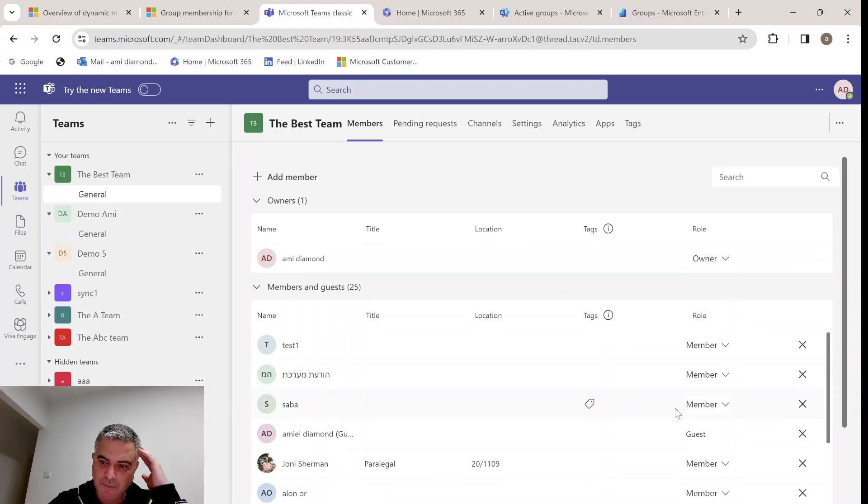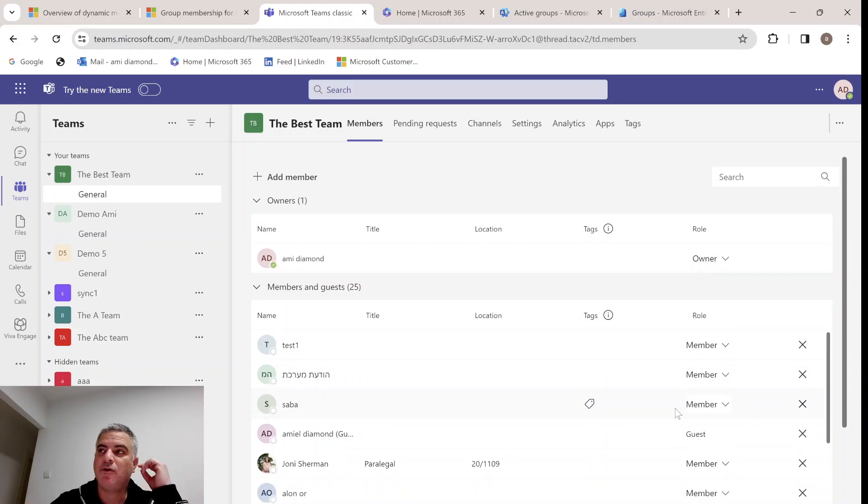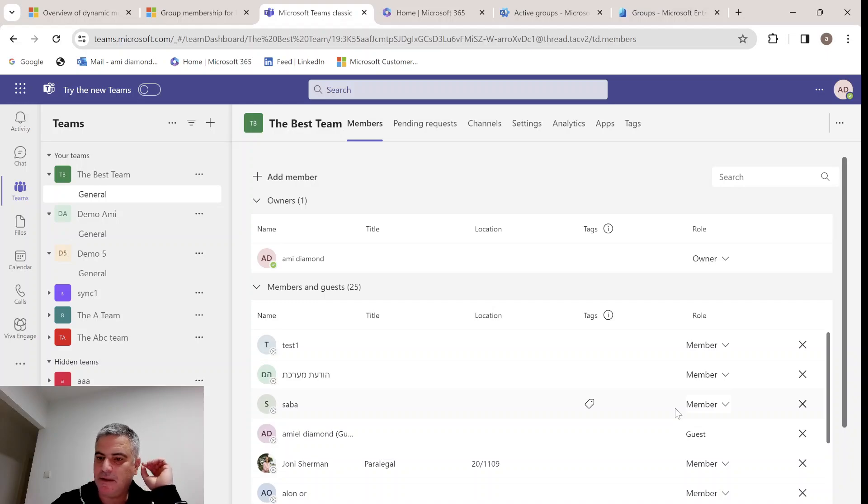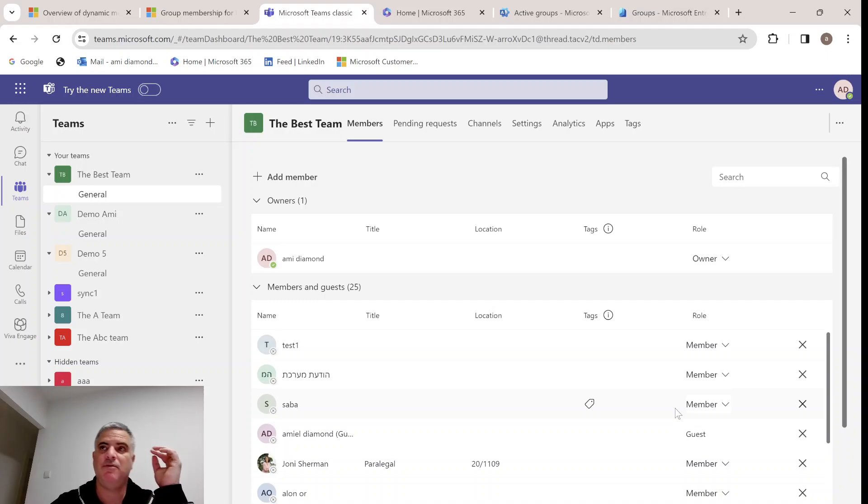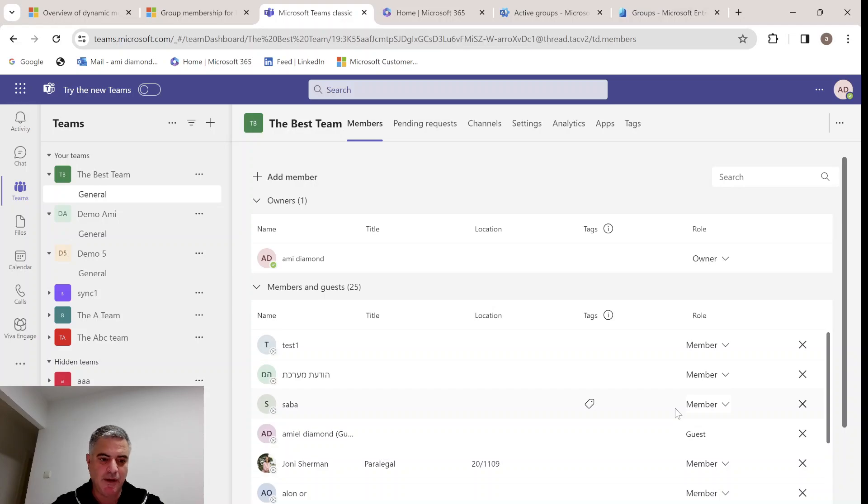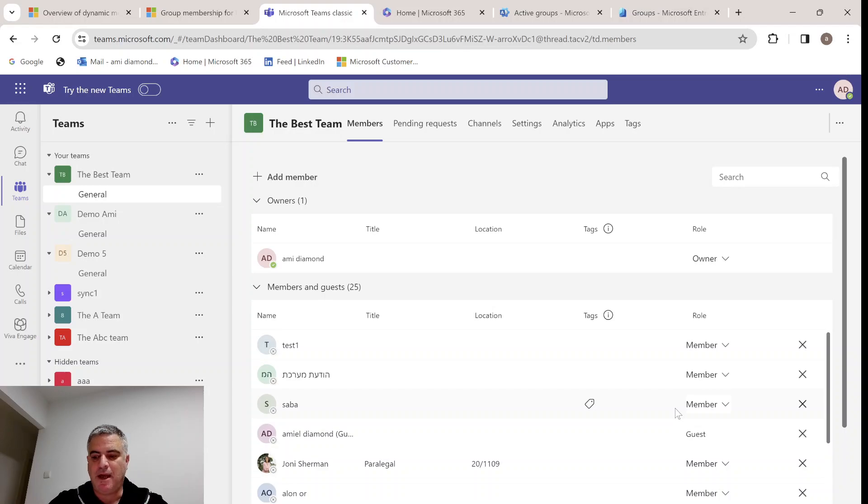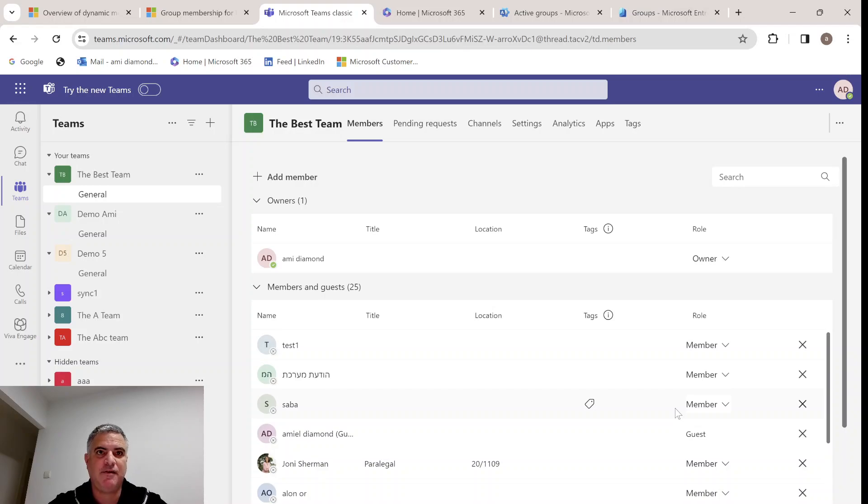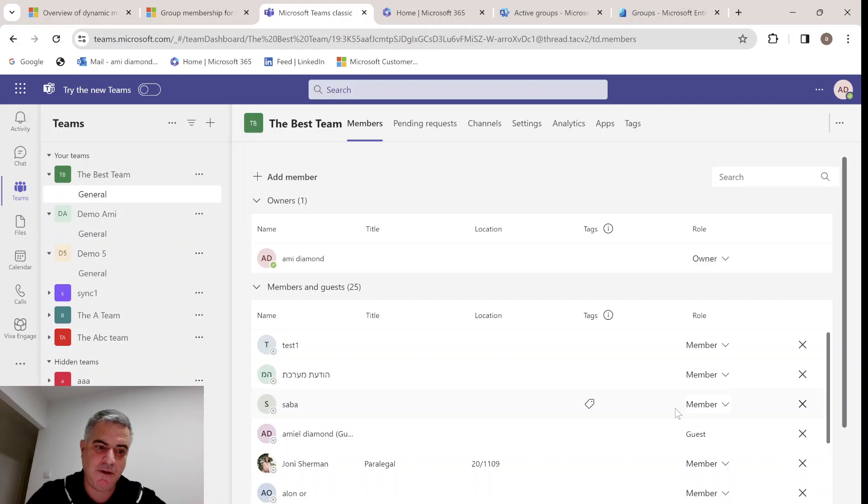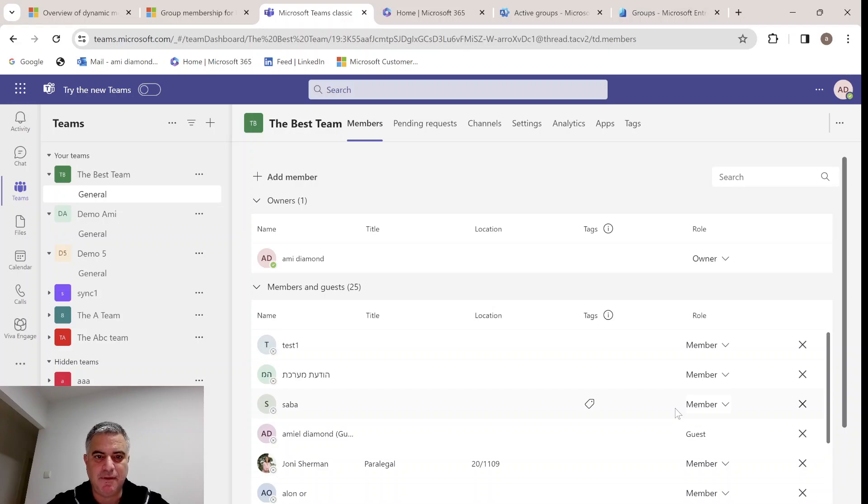When will this be good? If you have a small team, then it doesn't really make sense to use Active Directory group. But if it's a big company and you don't want the site owner or the team owner to play around, and you have an automatic process, then you can apply this dynamic Microsoft 365 group in Teams.